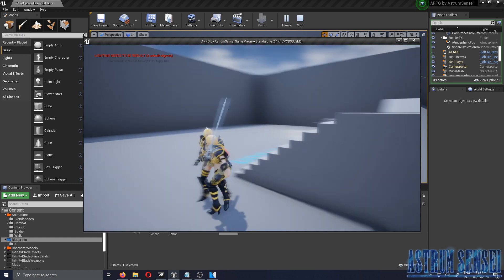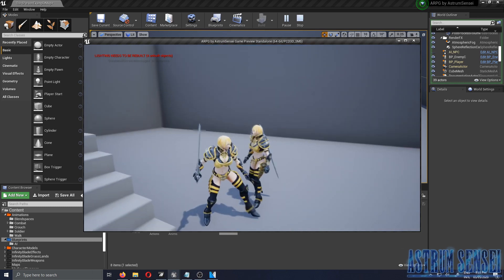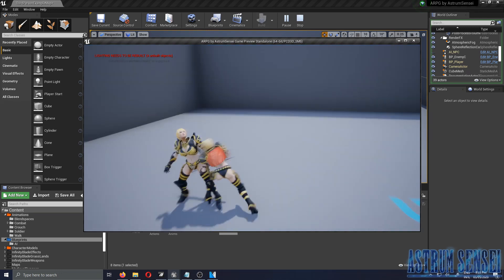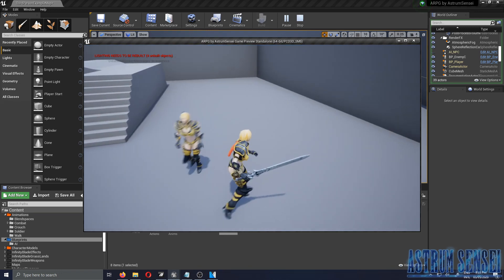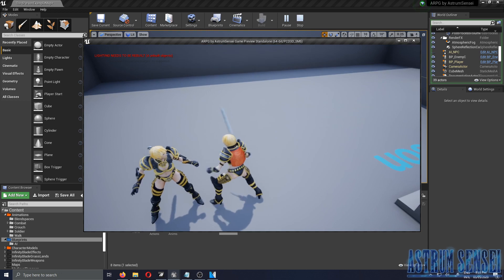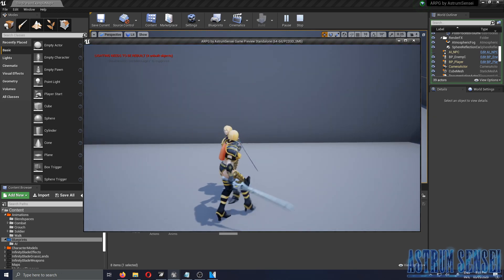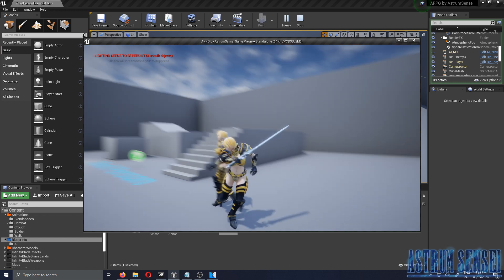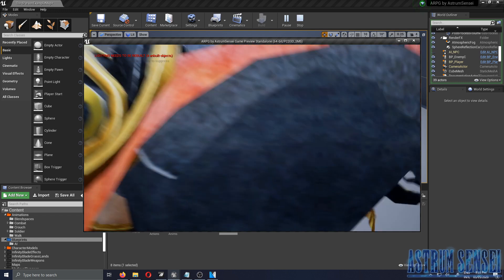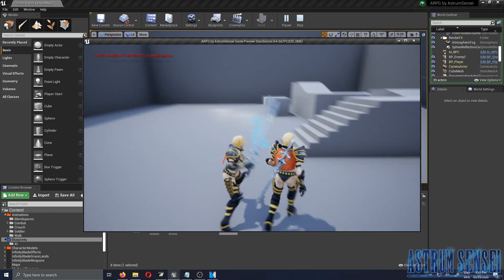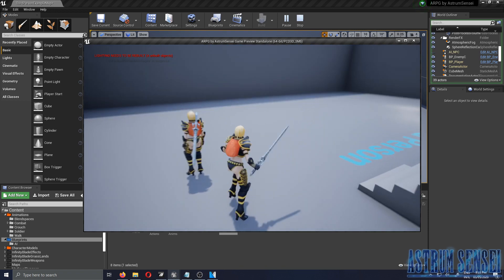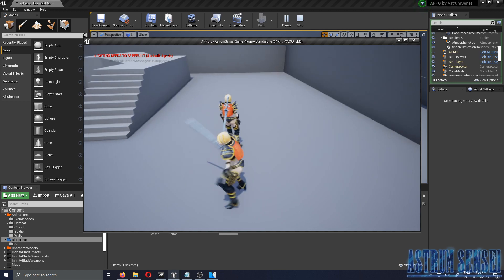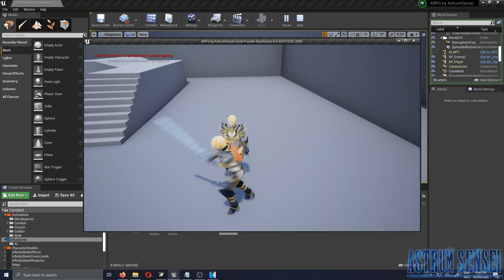It works! We finally have a fully functional game — it resembles a real game more than before. The enemy doesn't fight back yet but we'll address that later. The turn-to-player works too — when you attack, the enemy turns toward you.